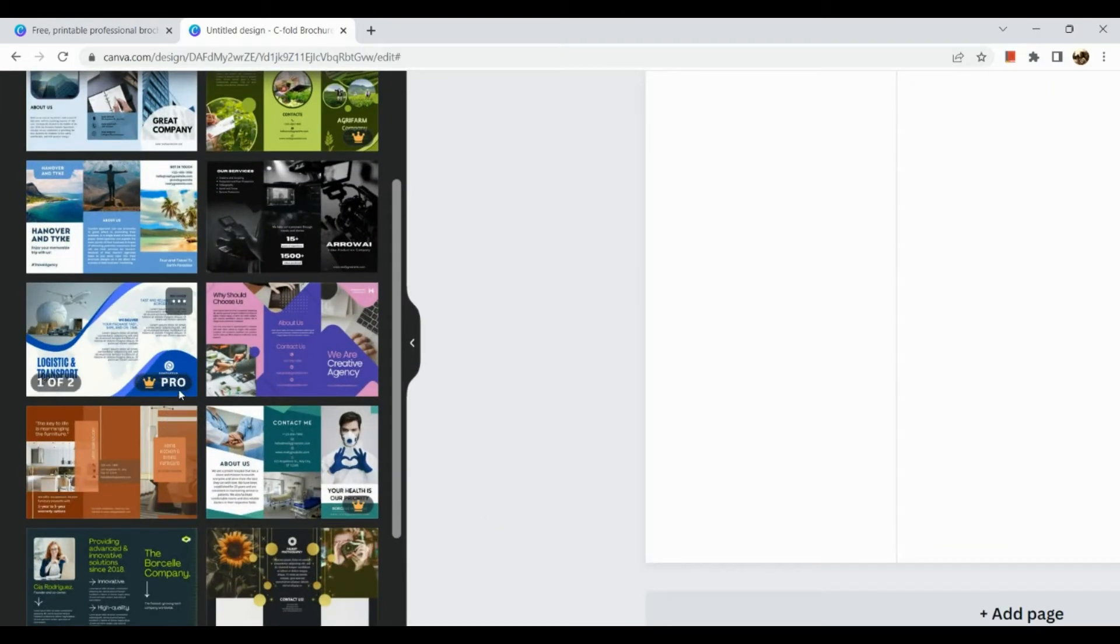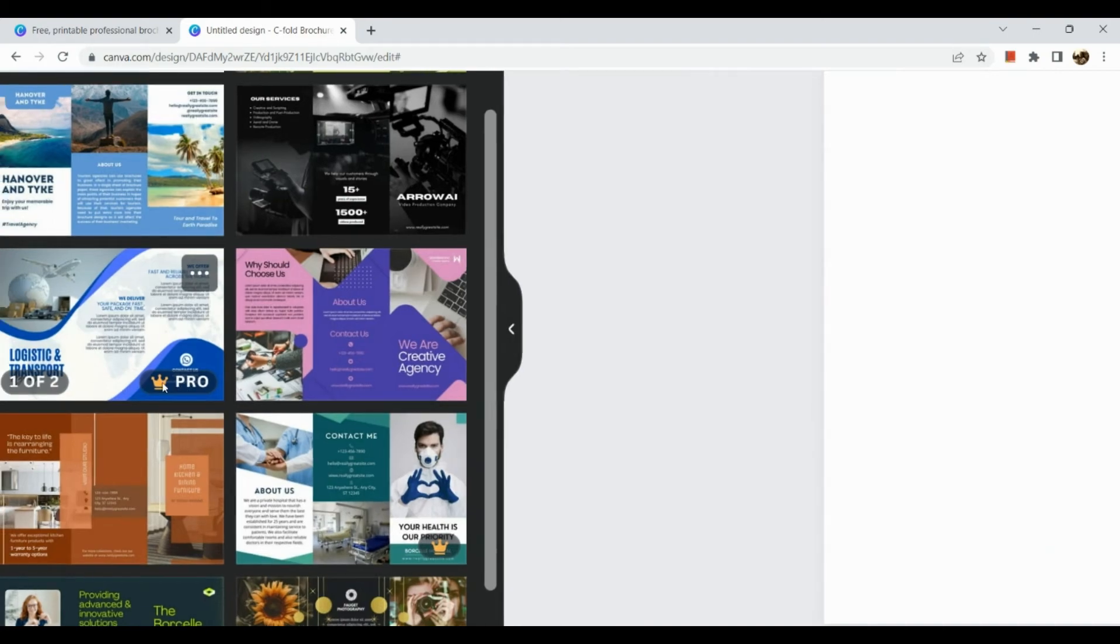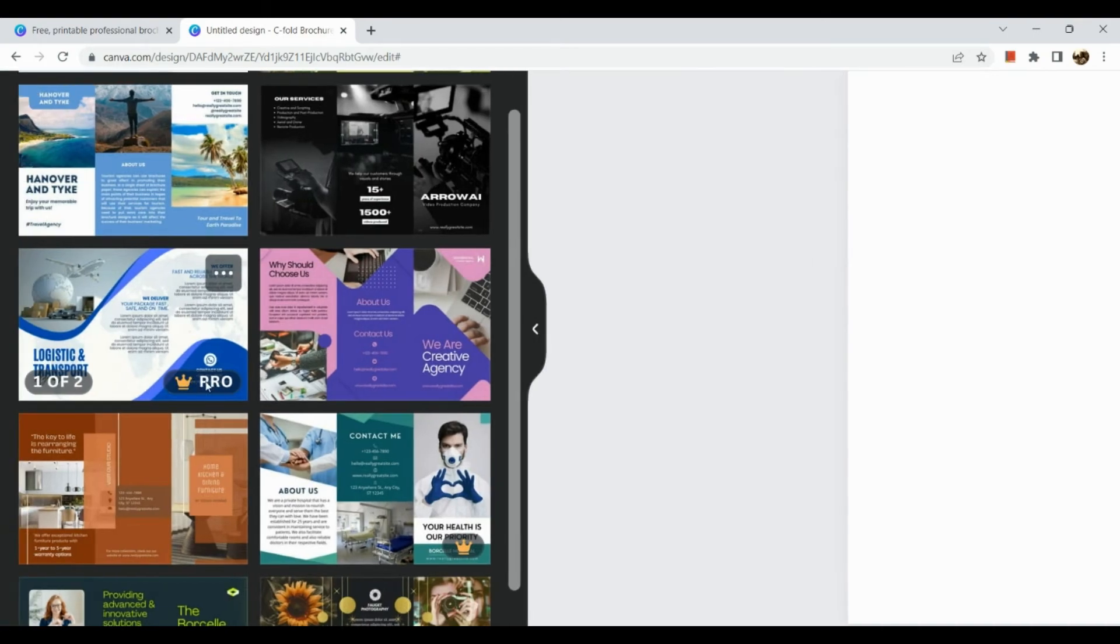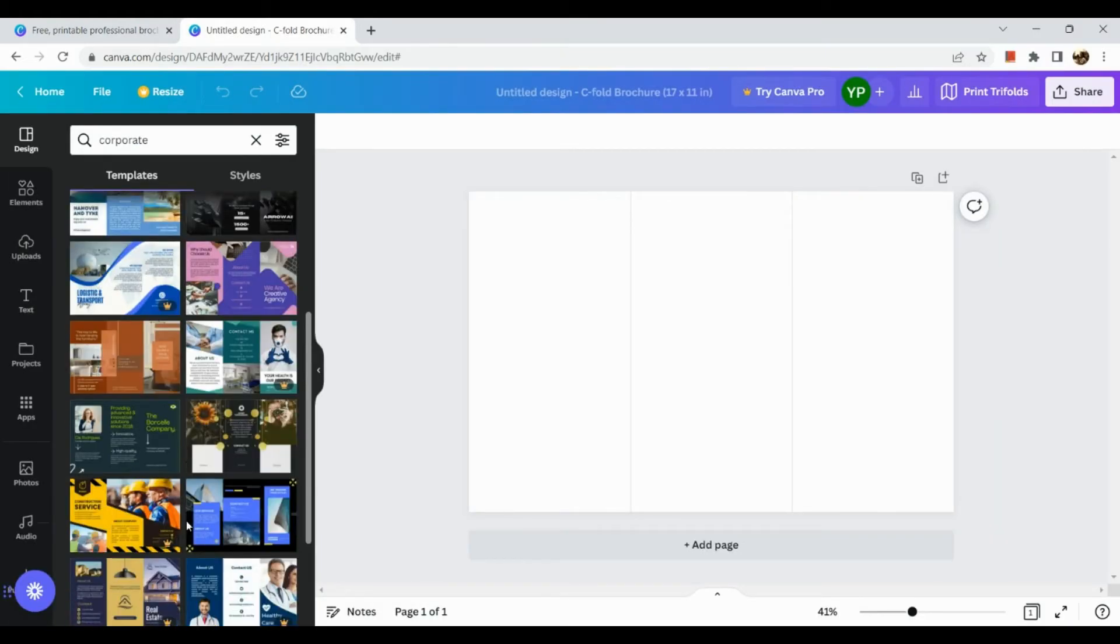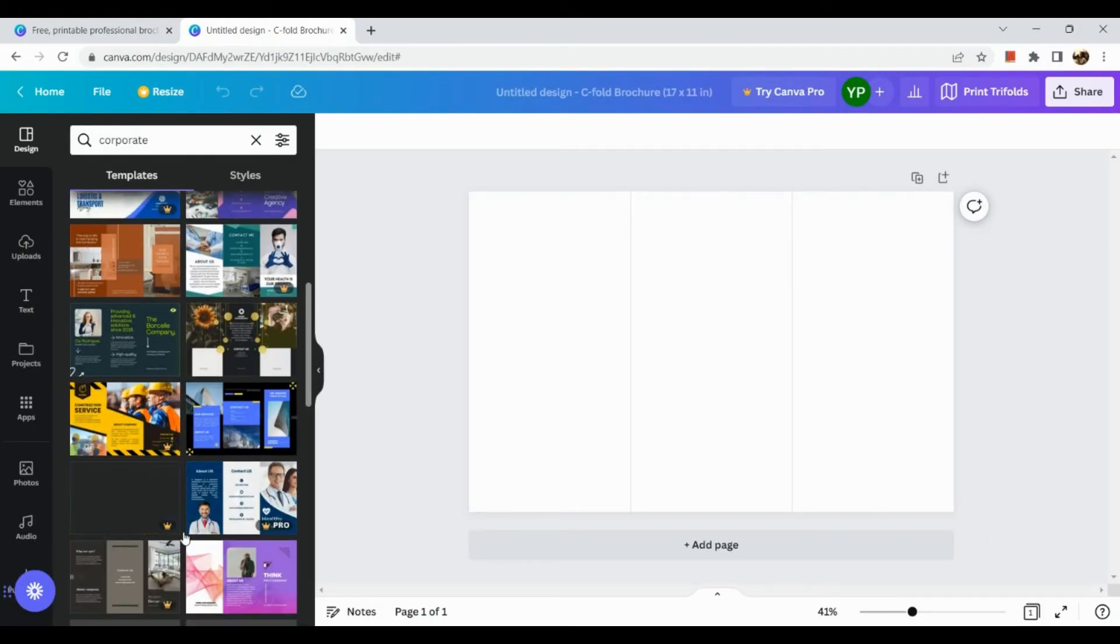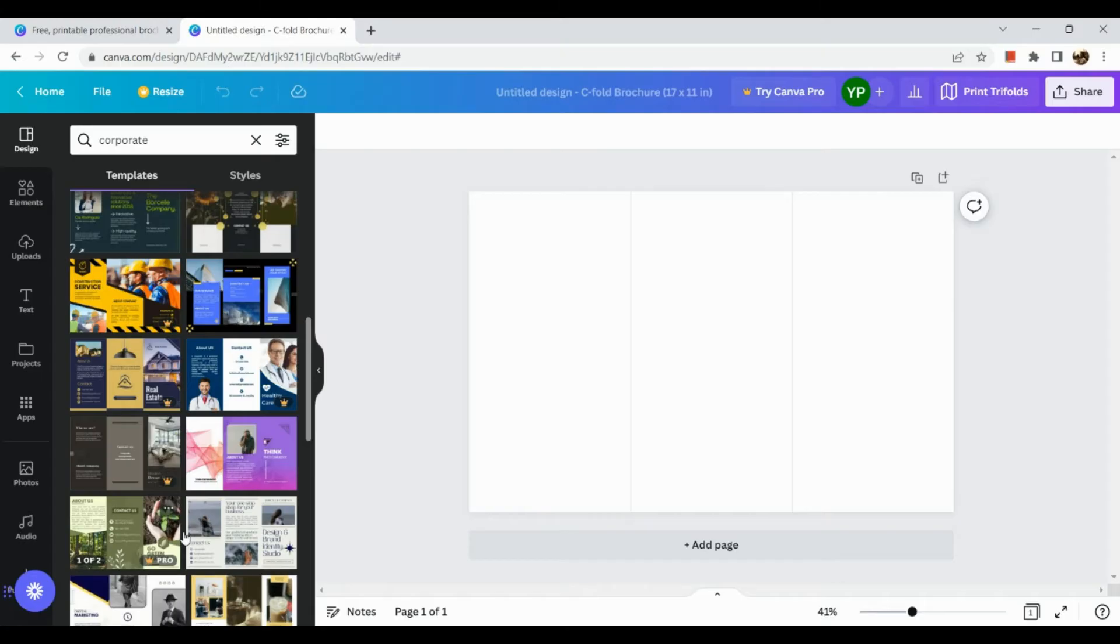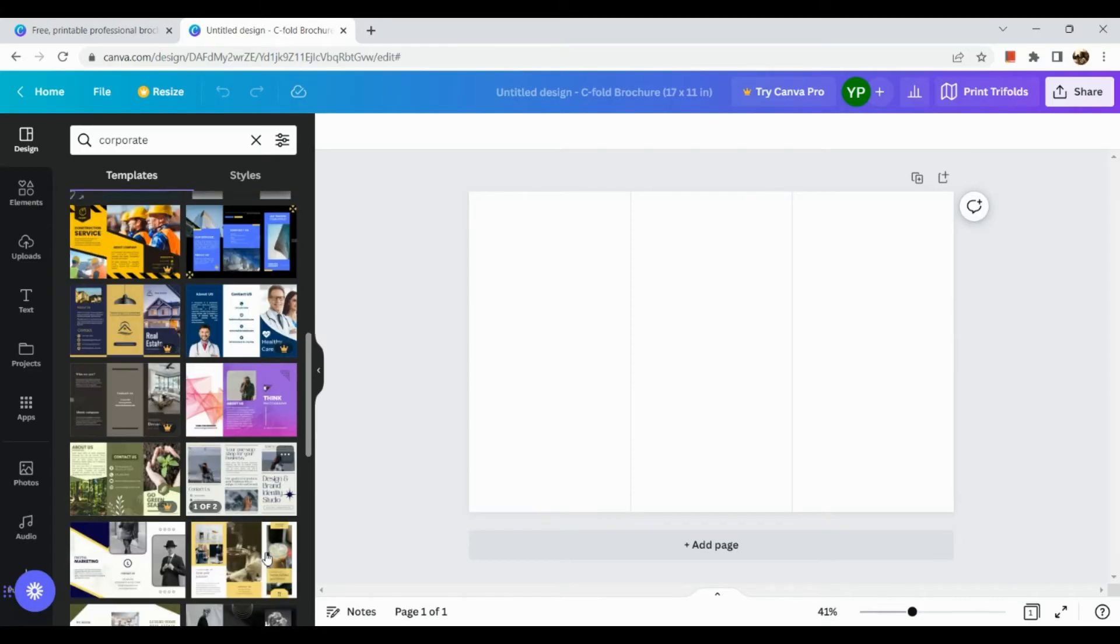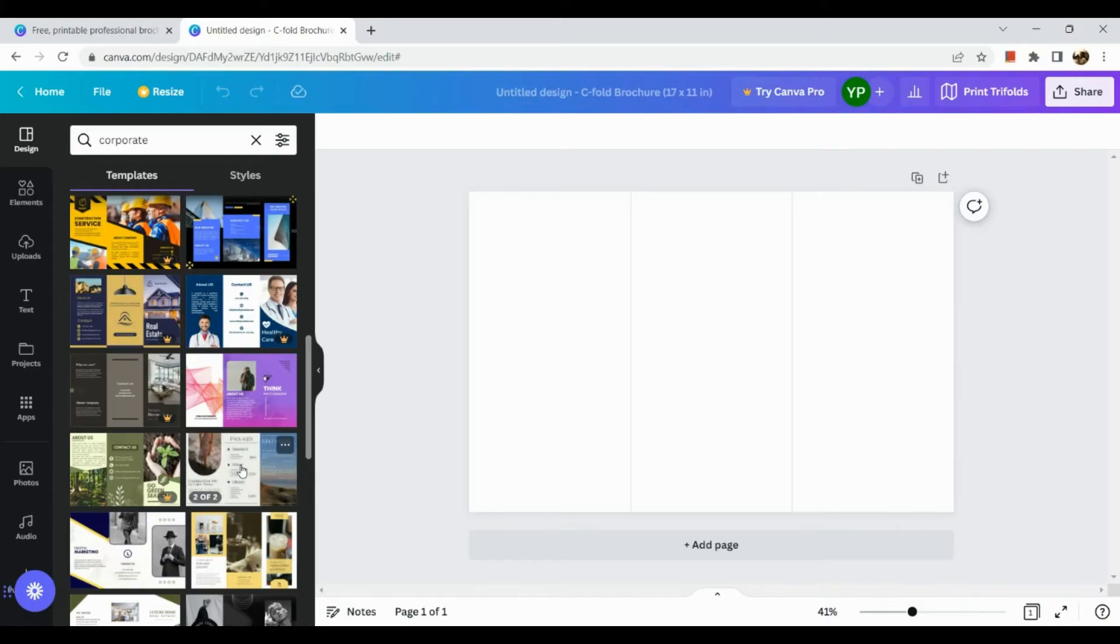Okay so here are some of the example templates that we have for corporate. If you notice there is a crown icon here below the template, that means that only Canva pro users can use that one.